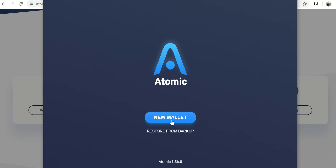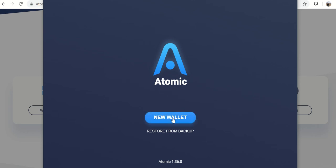So here it is. Set up. Pretty simple. Click on new wallet. And make a password.